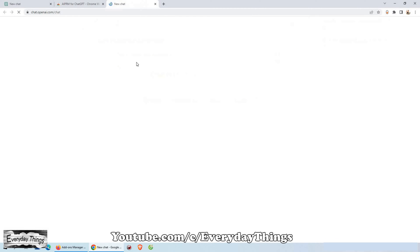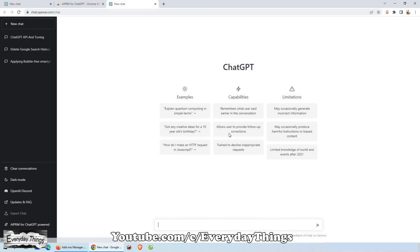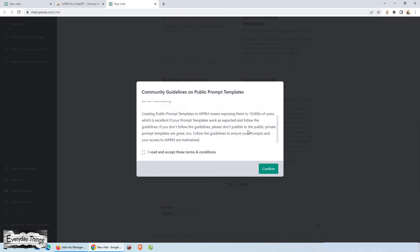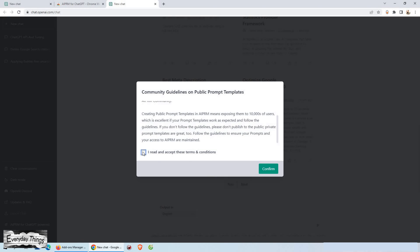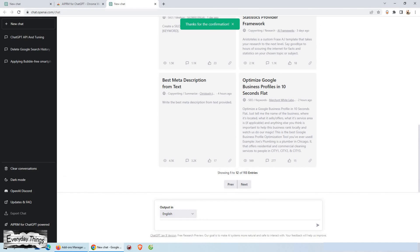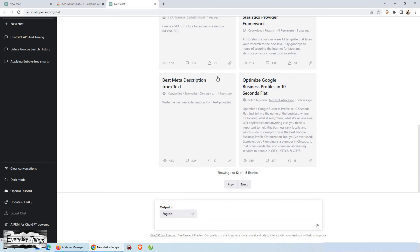But how exactly does it work? The secret trick is to use the AIPRM extension to train ChatGPT on a dataset of your choice. By doing so, you'll be able to customize the model to better understand the language and context of your specific use case.